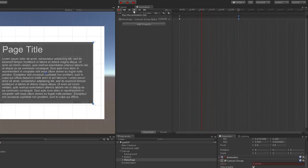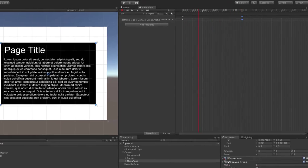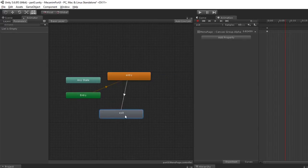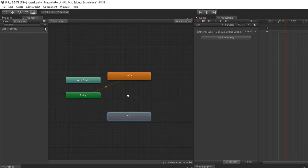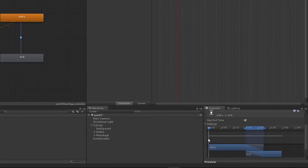Simulating the animation gives an idea of how fast it will be fading out, and that looks good. Now, skipping over to the animator controller, we need to create a transition from entry to exit. A parameter is needed to know when to hit that transition — this parameter will be called 'exit' and it's going to be a boolean.